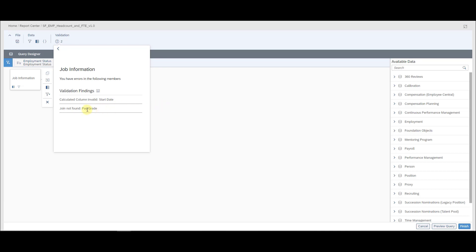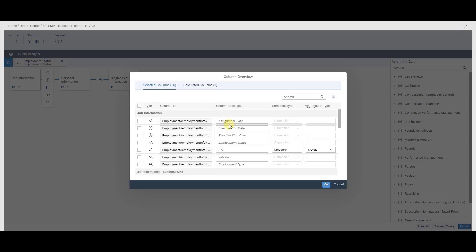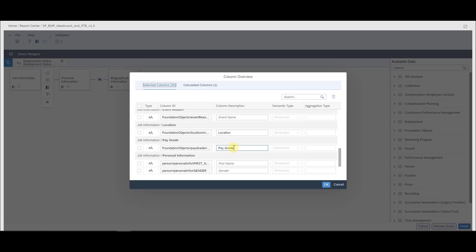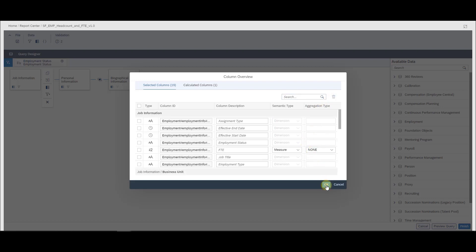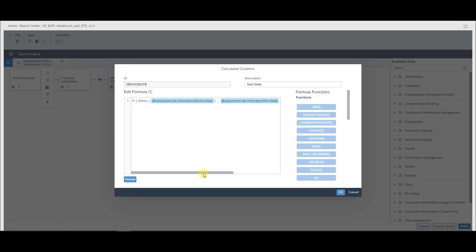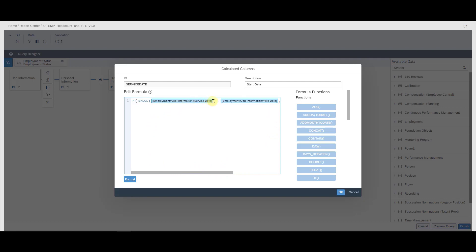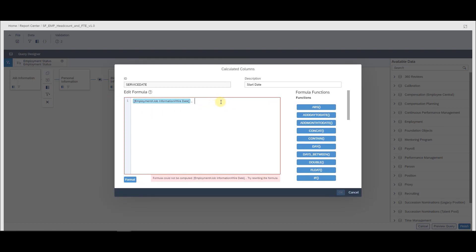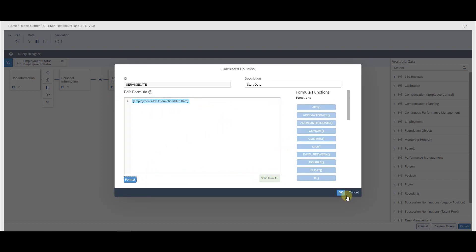I still have two issues, so let's look at pay grade and the start date. Pay grade is probably not used in this instance at all — it's a foundation object not used for this customer — so I would simply check that table or field and delete it. For the other issue with the calculated column involving service dates: the formula checks if service date is null, then uses hire date, otherwise uses service date. Since we probably don't have a service date here, I'll just use hire date, reformat it, and click OK.